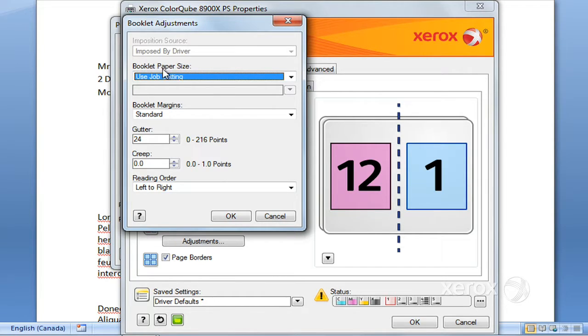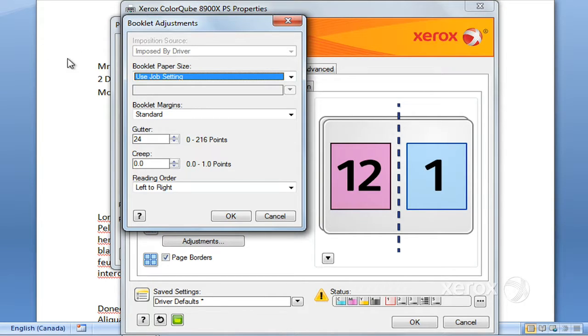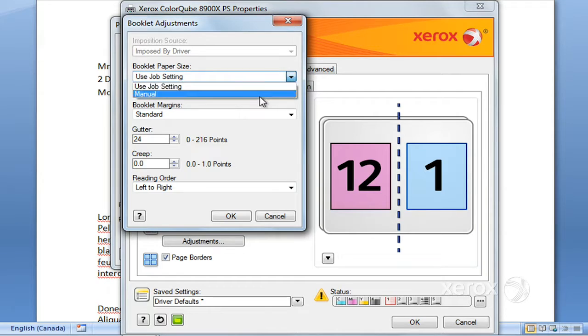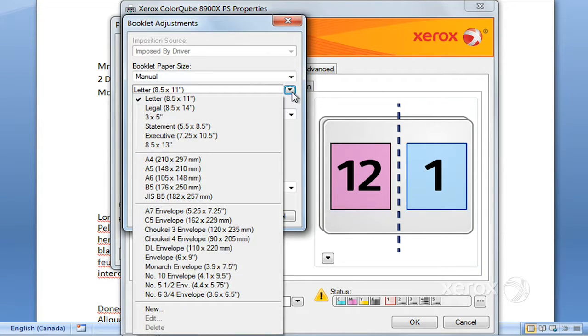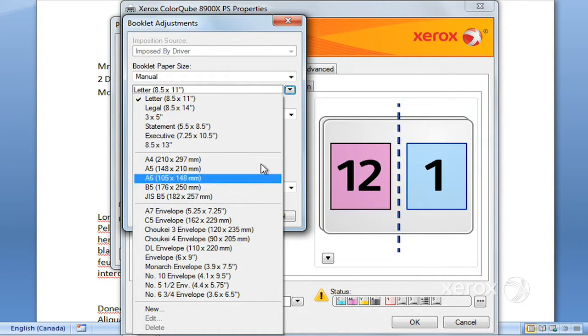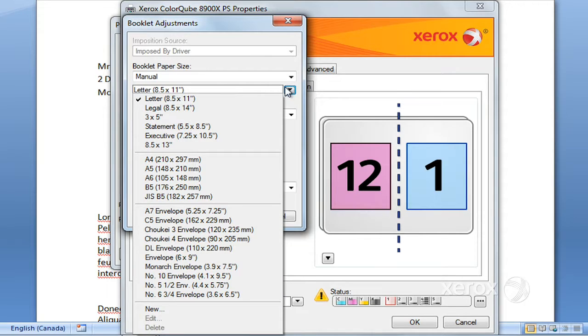The page size will select the current size that you're using or that you've defined in whatever application you're in. You can change that by saying manual and say what size paper you'd like your booklet to come out on.